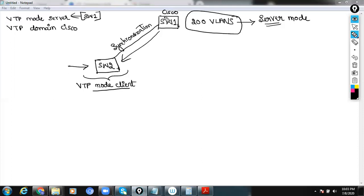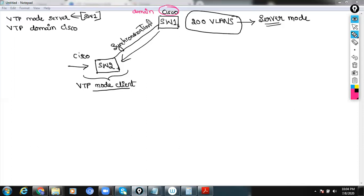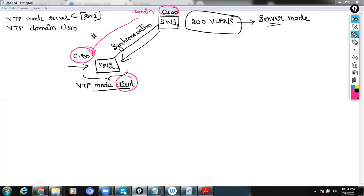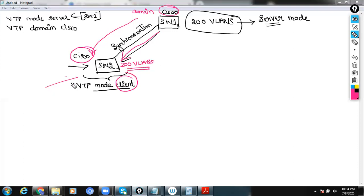So your domain name Cisco is also copied to Switch 2. Switch 2, which is in client mode VTP, will take this domain name information from Switch 1, which is in server mode, and synchronizes to Switch 2 which is in client mode. Apart from the domain name, it will also synchronize those 200 VLANs, so you don't need to manually configure 200 VLANs — it will just get synchronized.